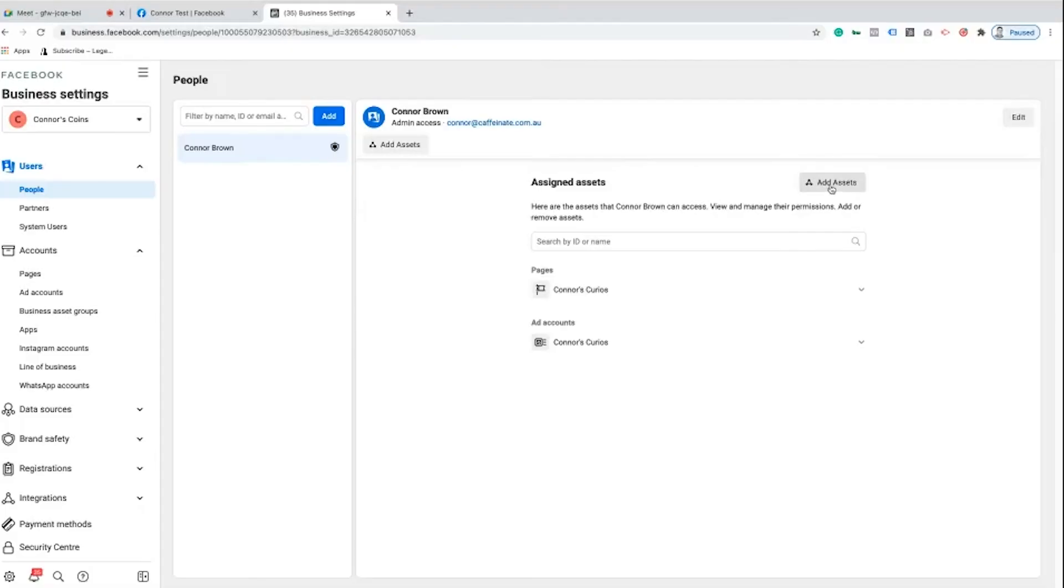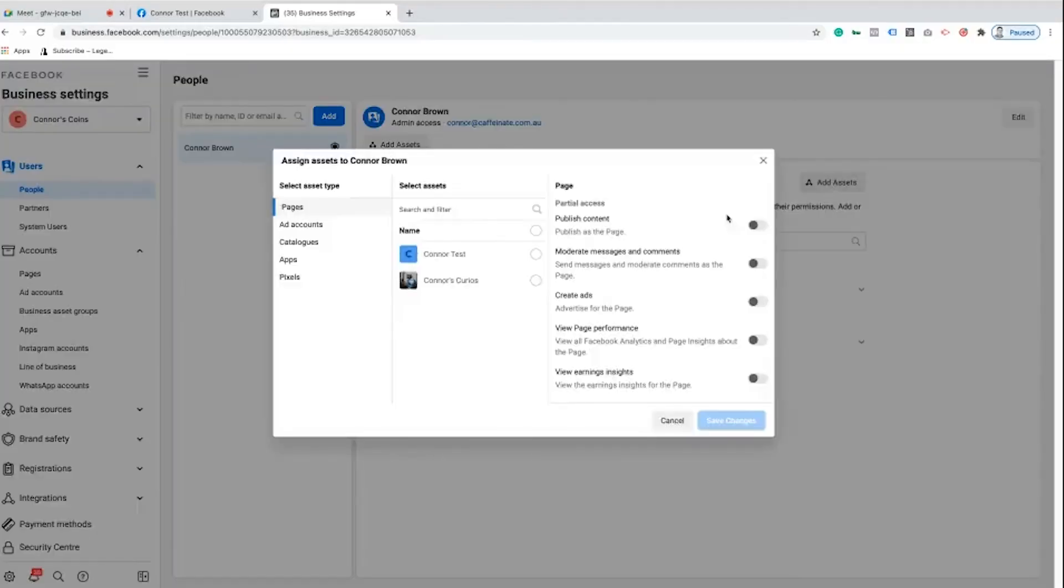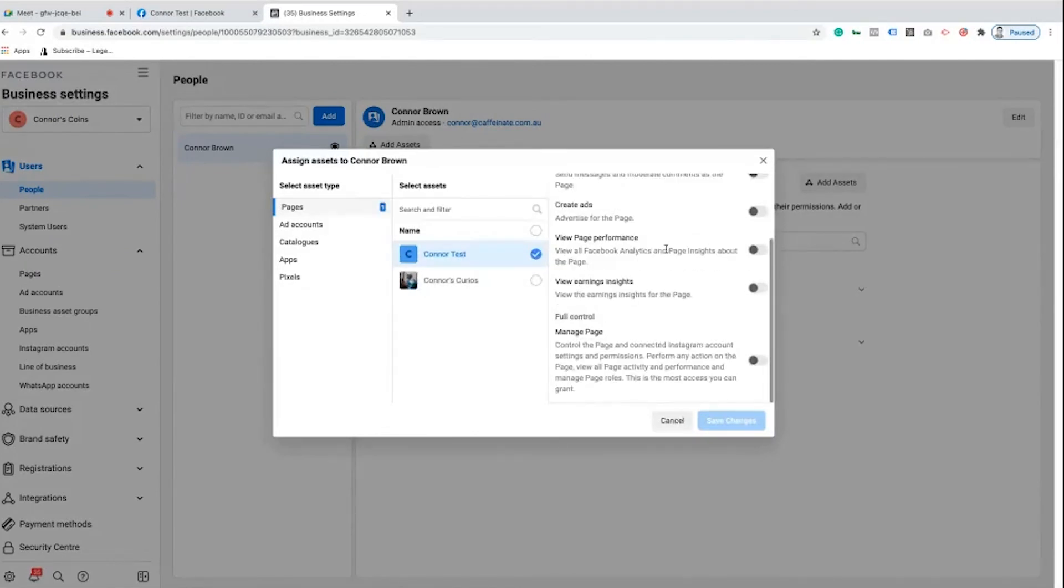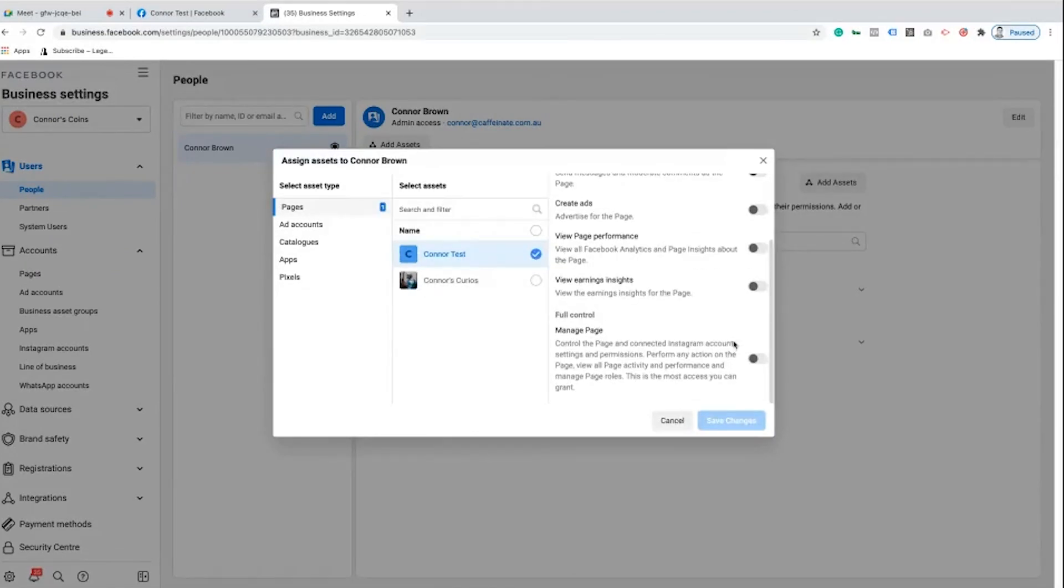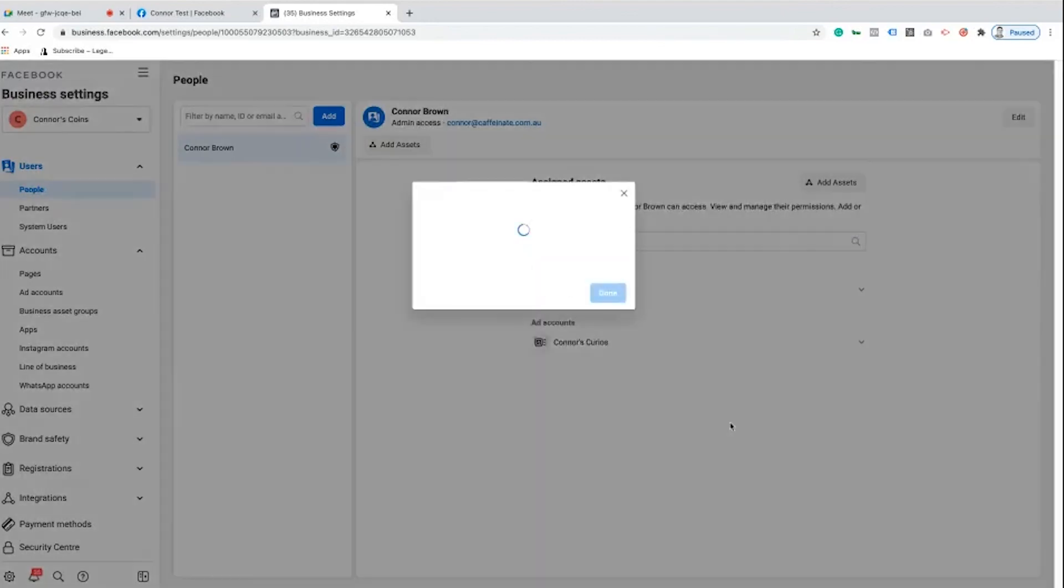So I'm going to click on add assets and then I'm going to select that Connor test page, scroll down, give myself permission to manage the page, and then save it. That just means that whenever I'm working within the Business Manager I can access and do whatever I want with that page.